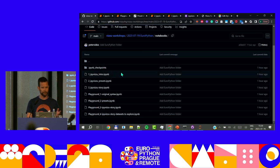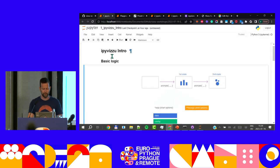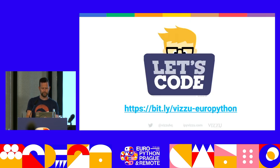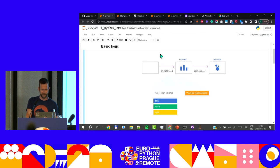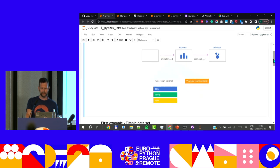These are the notebooks I've prepped for you. If you want to follow along or take a look at everything later, just go to this repo. The link is bit.ly slash visu hyphen EuroPython. The basic logic of iPyVisStory: you have one method — the animate method. You call it once, you get a chart. You call it twice, you will morph the initial chart to the second one. It's as easy as that.